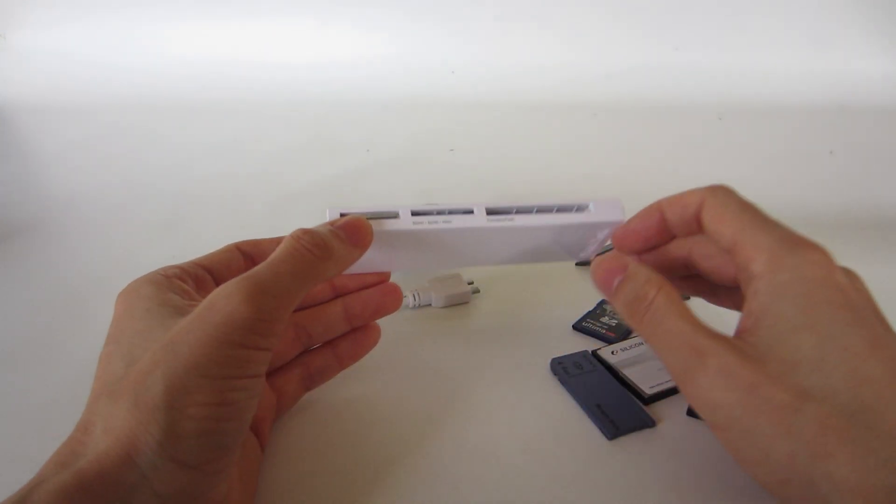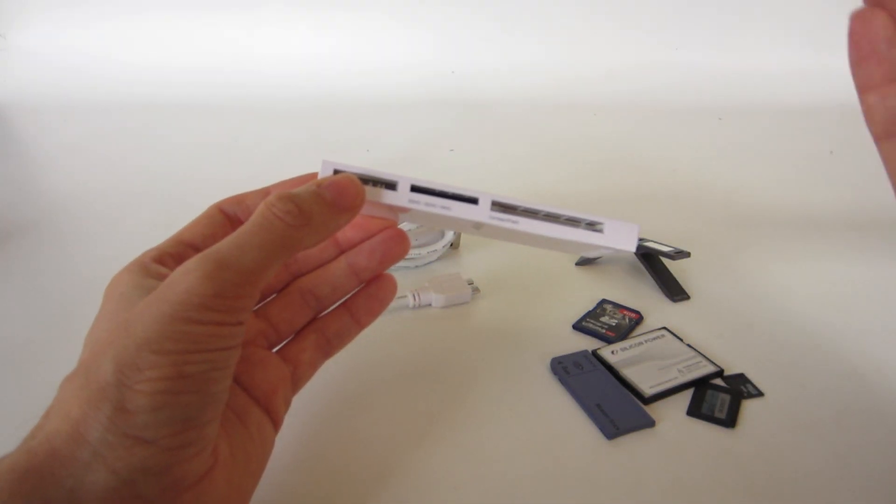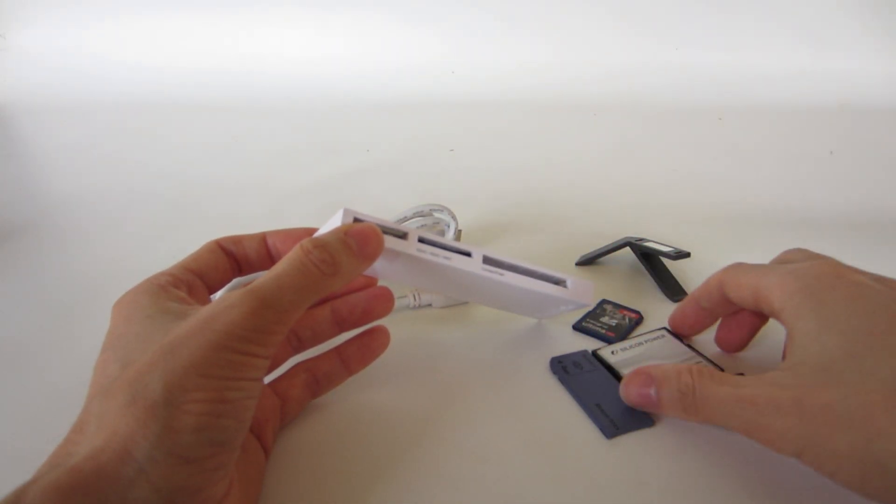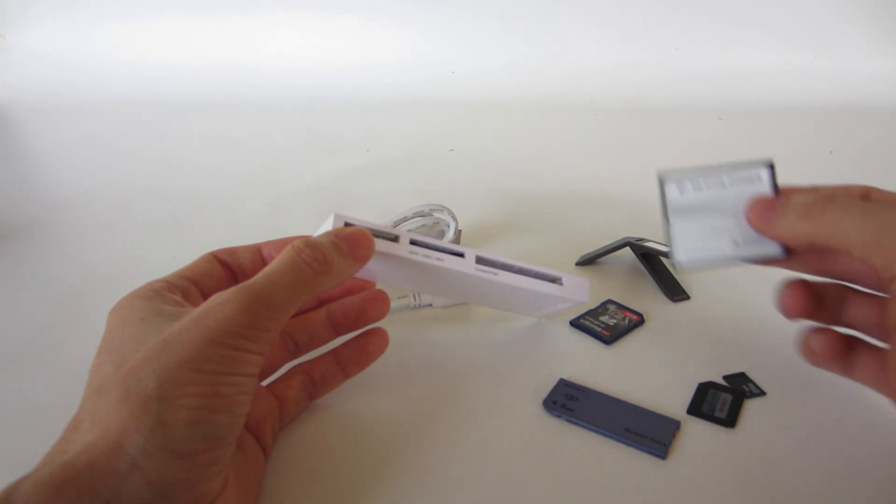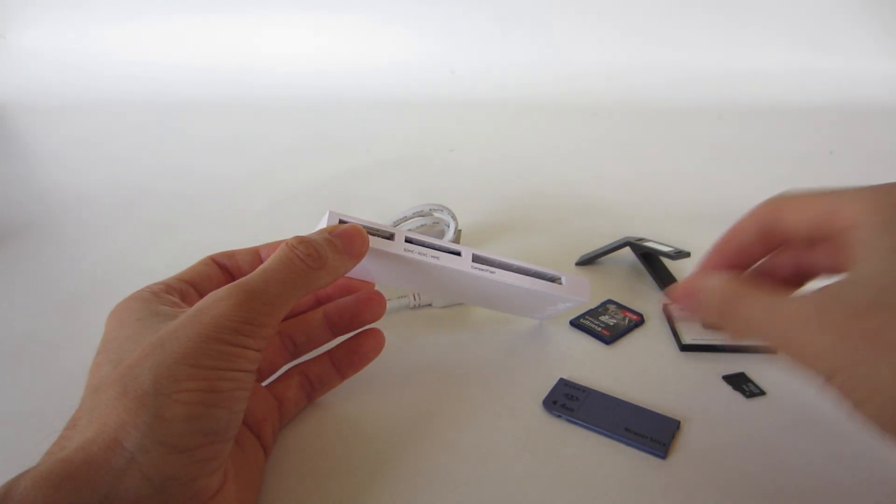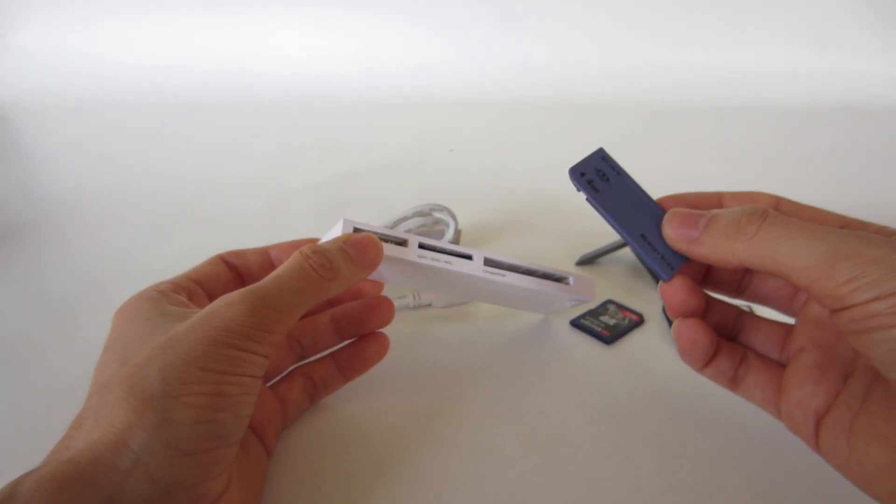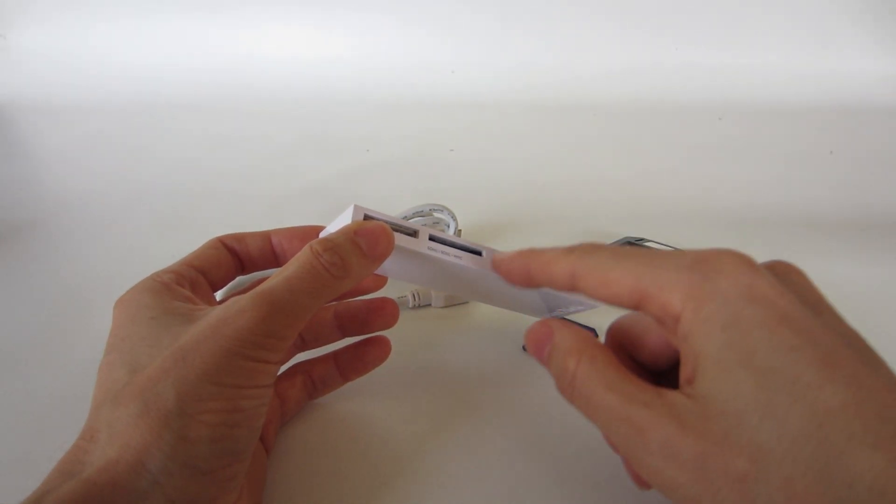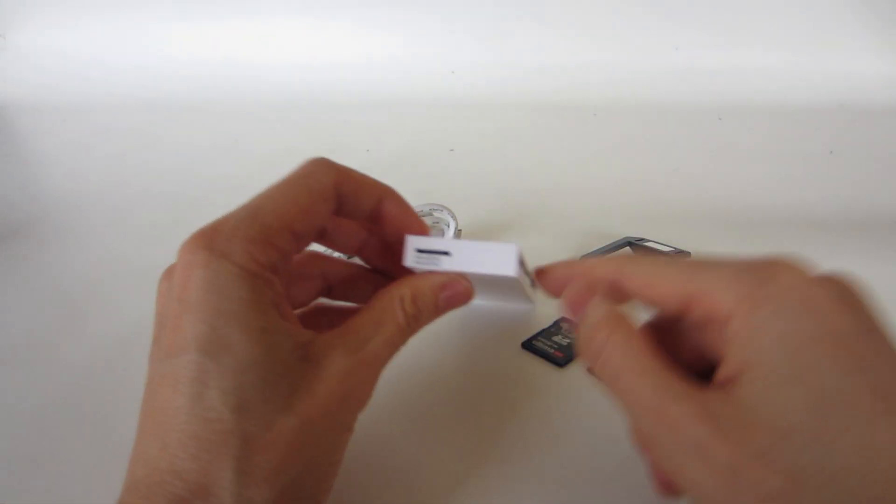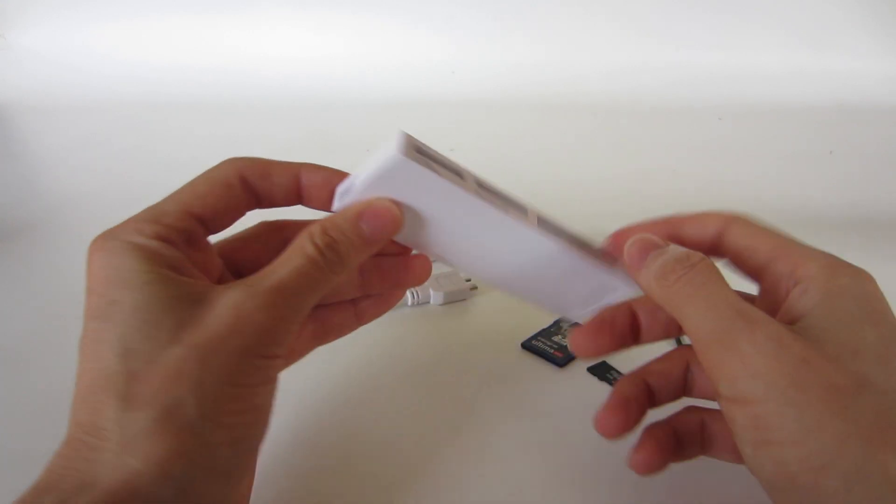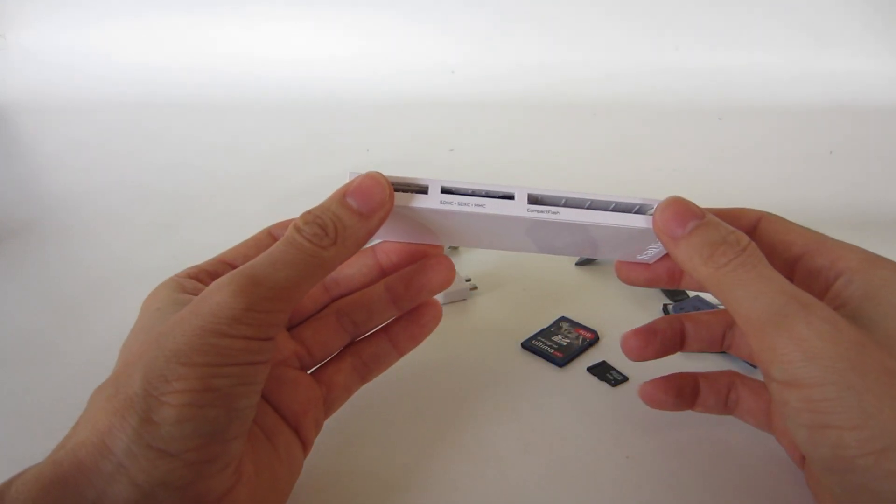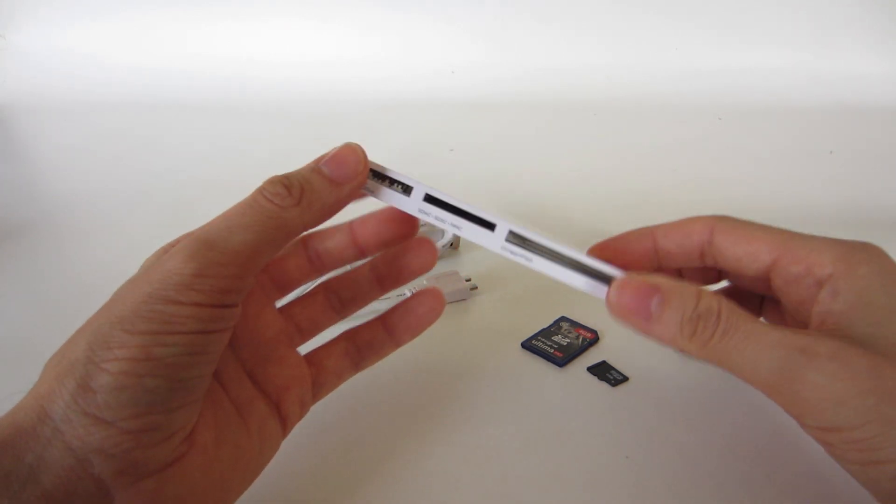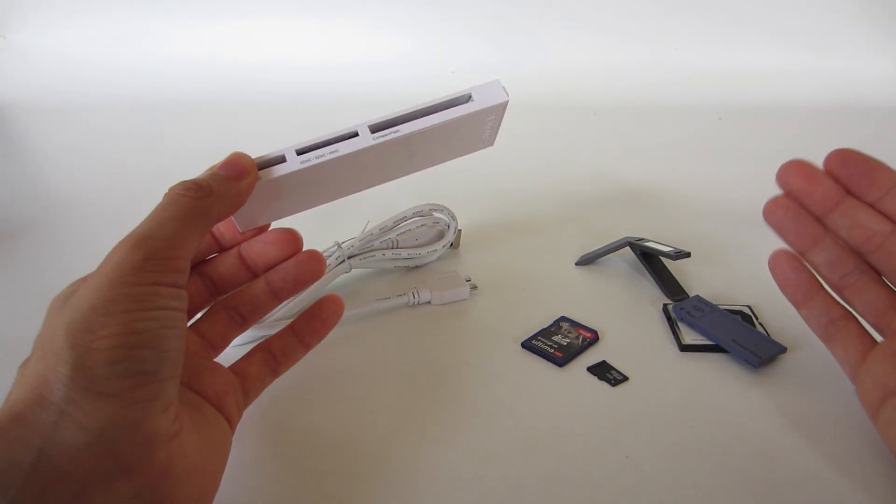What I would like is a smaller reader because I don't use anymore compact flash, multimedia cards, or memory stick. If I could have a reader just with SD cards and micro SD cards, I would prefer that.